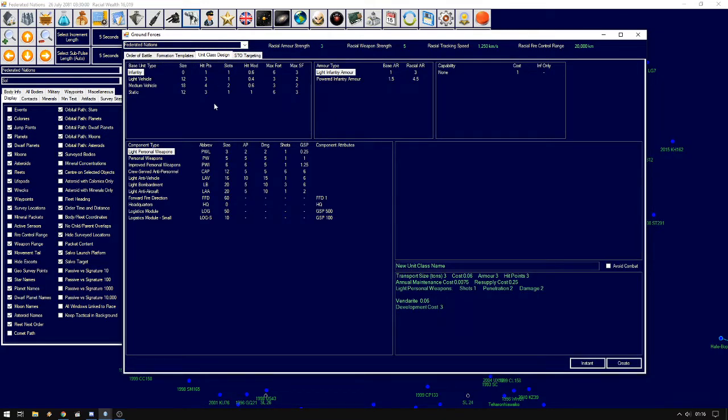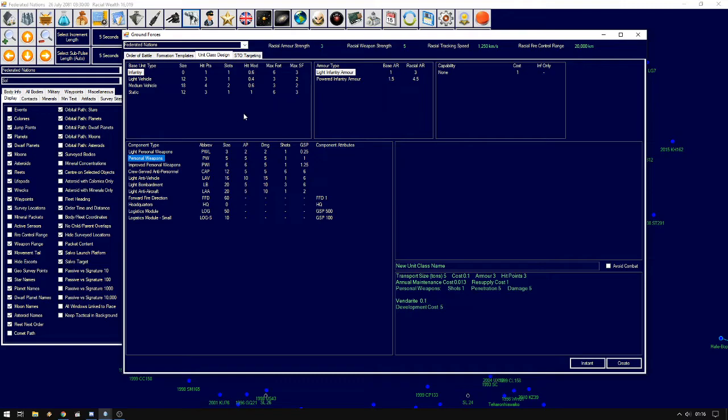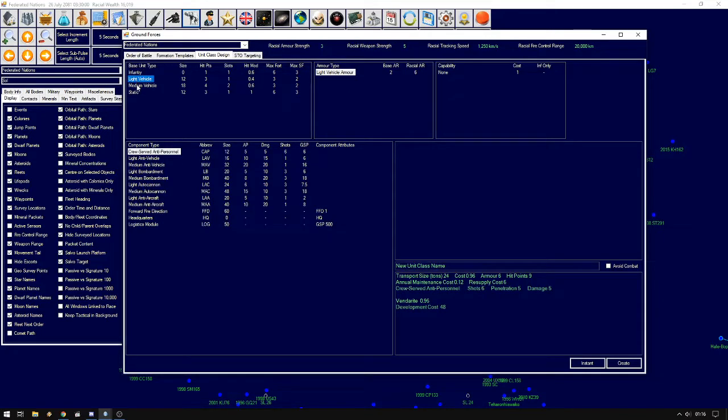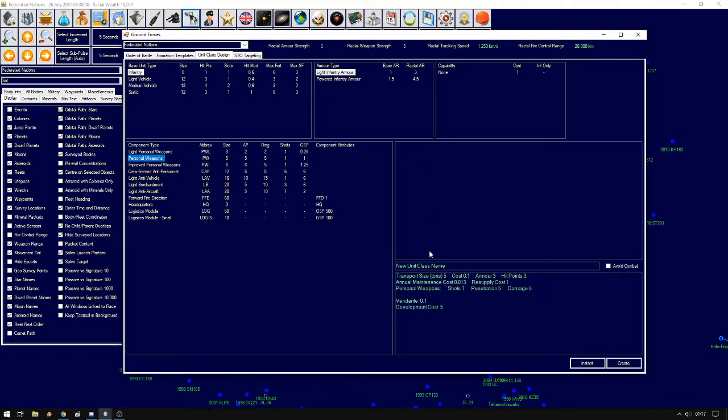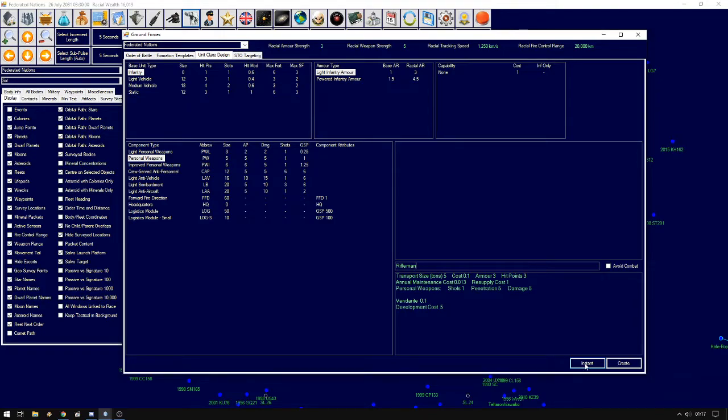First of all we want to create a basic infantry unit that will work as cannon fodder and sort of a basic structure for everything. We select infantry, we keep it with the light infantry armor and we select personal weapons. Give the unit some name and click instant. If you don't have Space Master mode on, you would click create and then you would have to research the unit.